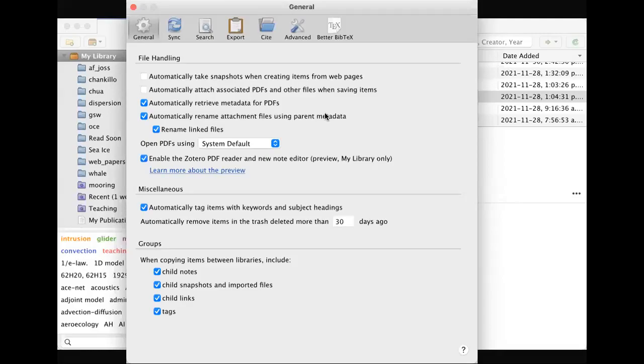Hello and Happy New Year. This is a video for people who use the Zotero application.